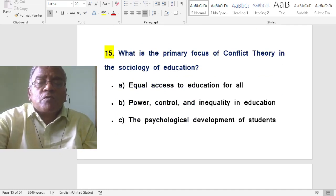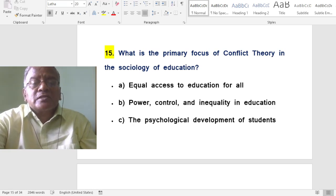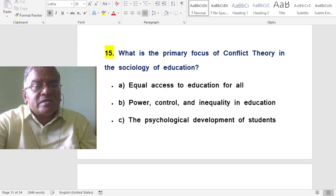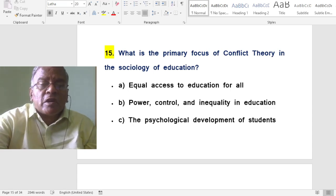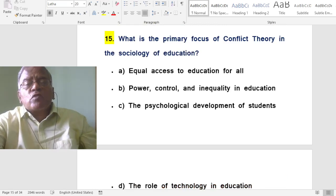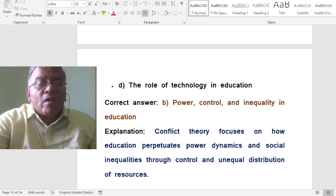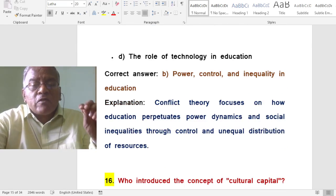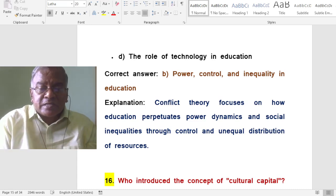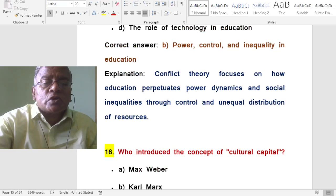What is the primary focus of conflict theory in the sociology of education? Power, control and inequality in education. Conflict theory focuses on how education perpetuates power dynamics and social inequalities through control and unequal distribution of resources.